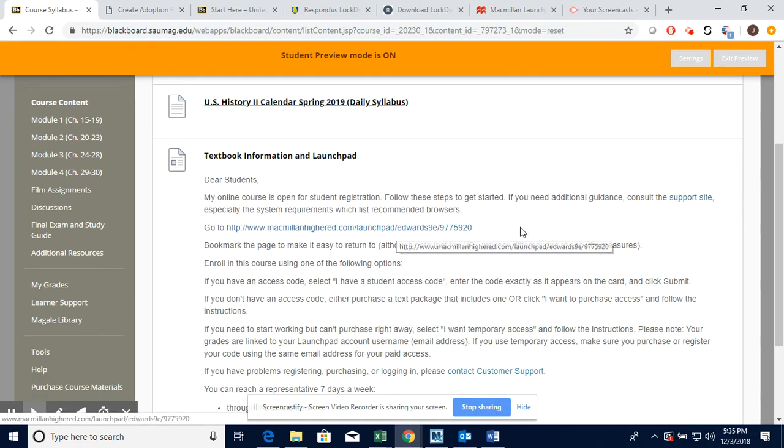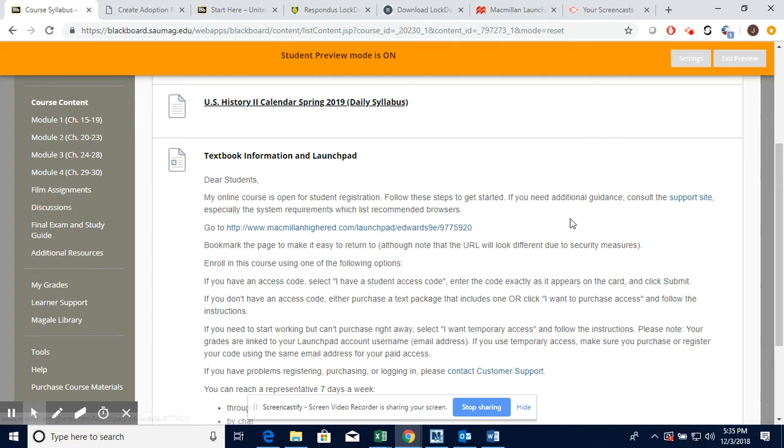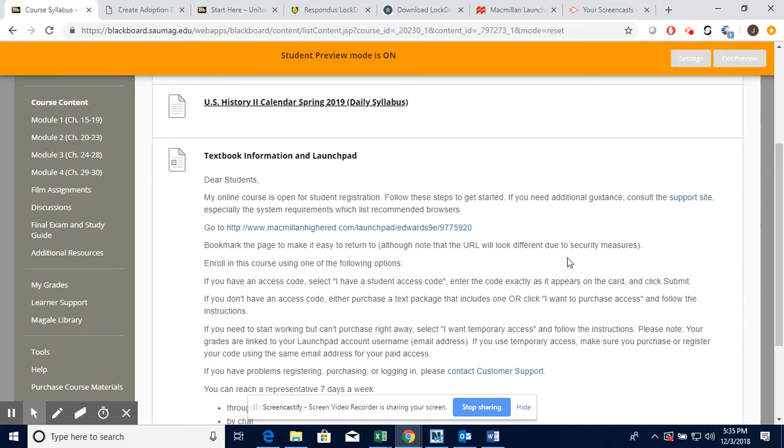This right here is a link that will take you to where you can sign up for the two-week trial access for LaunchPad with your textbook. You will have to purchase full access. Some of you that had me last semester can hopefully purchase the 12-month access.